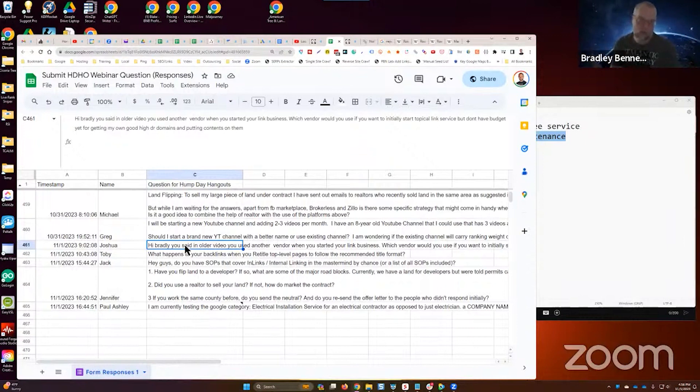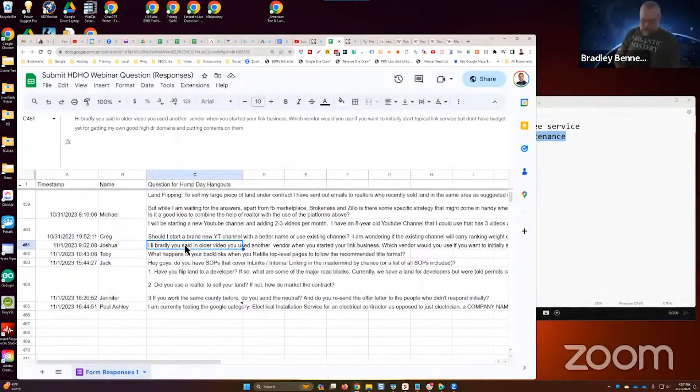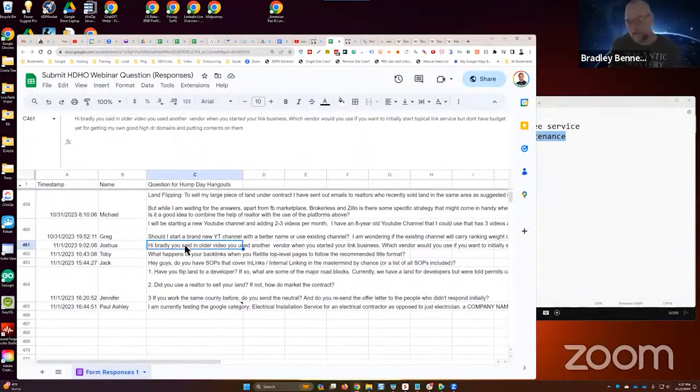Or as close to 100% relevance matching as I can possibly do. Sometimes there might be some slight loss of relevance, but they're very, very relevant. So Joshua, you can use my links.